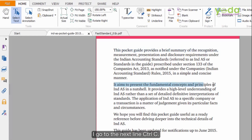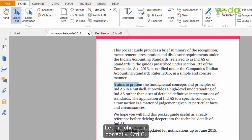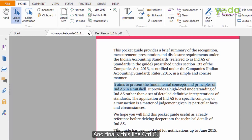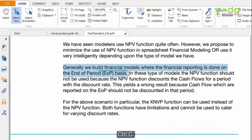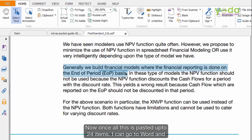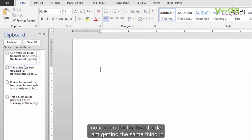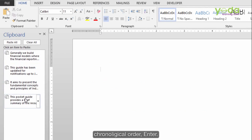I go to the next line, Ctrl-C, then the following line, Ctrl-C, and finally another line, Ctrl-C. Going to another document and choosing a line, Ctrl-C. Now once all these items are copied — up to 24 items — I can go to Word and notice on the left-hand side I am getting the same items in chronological order.